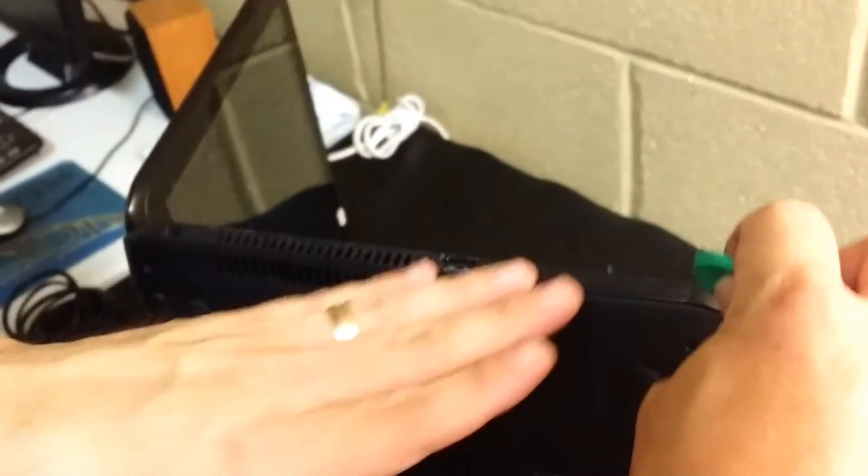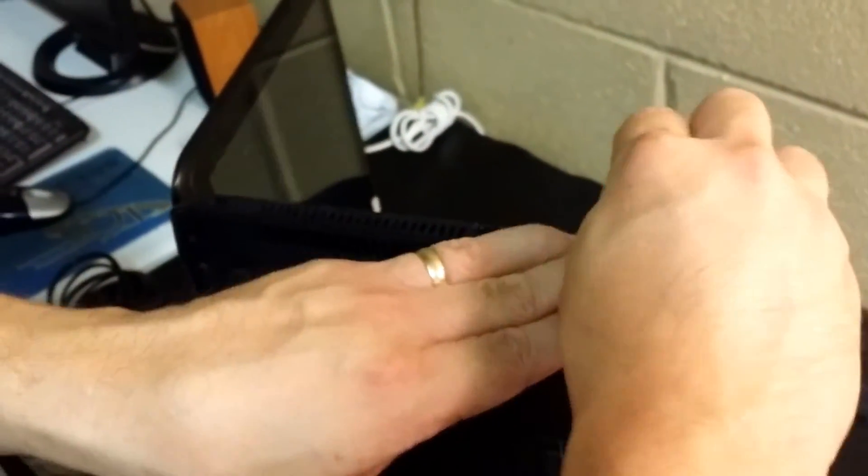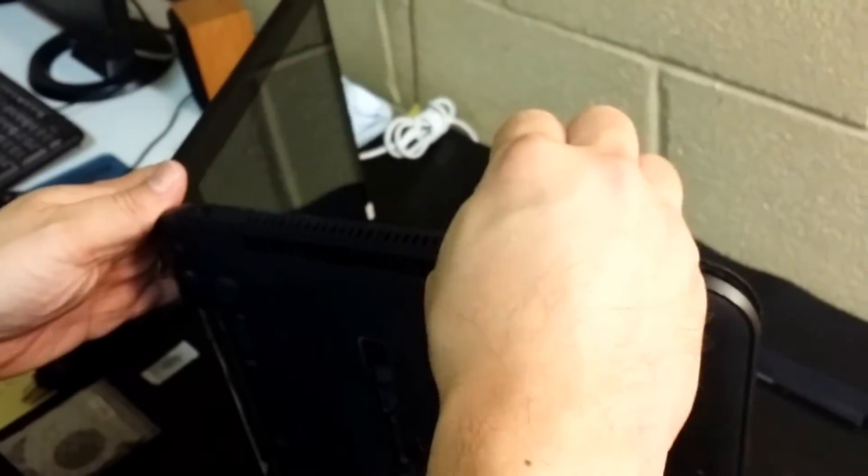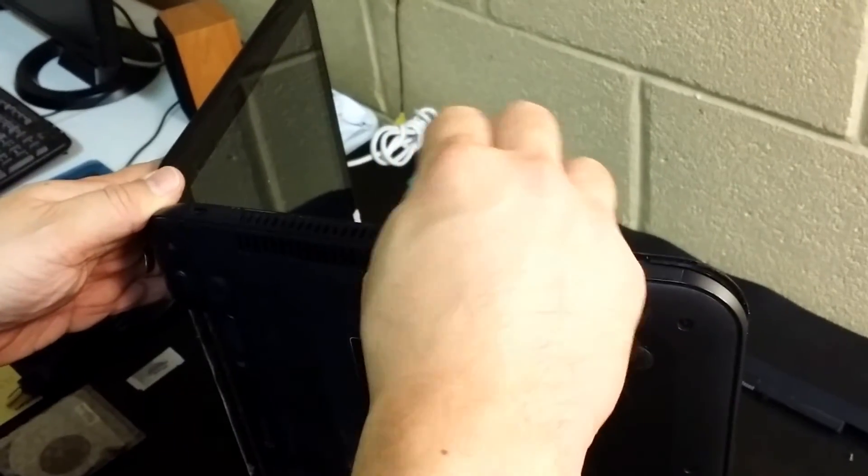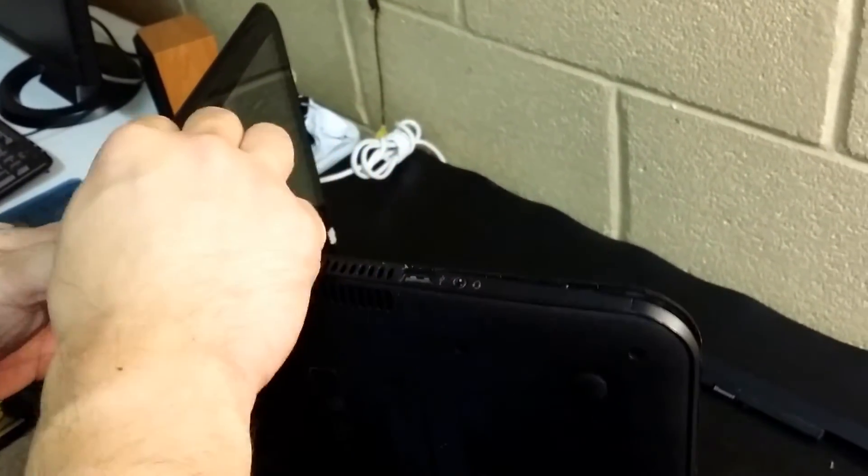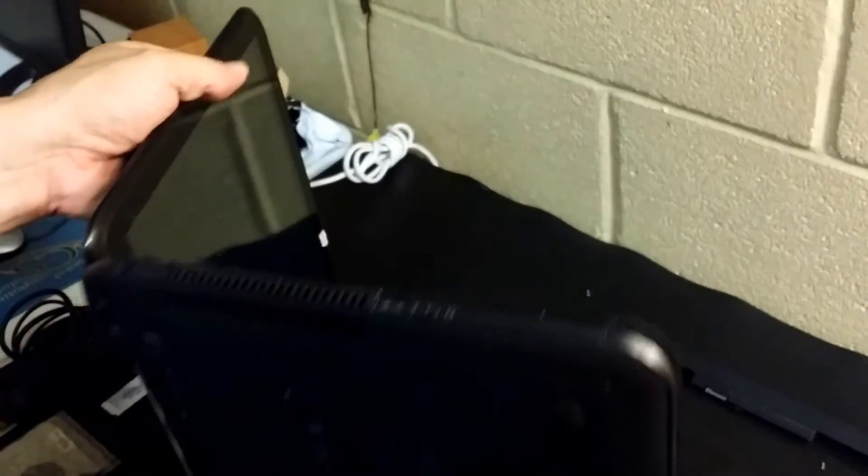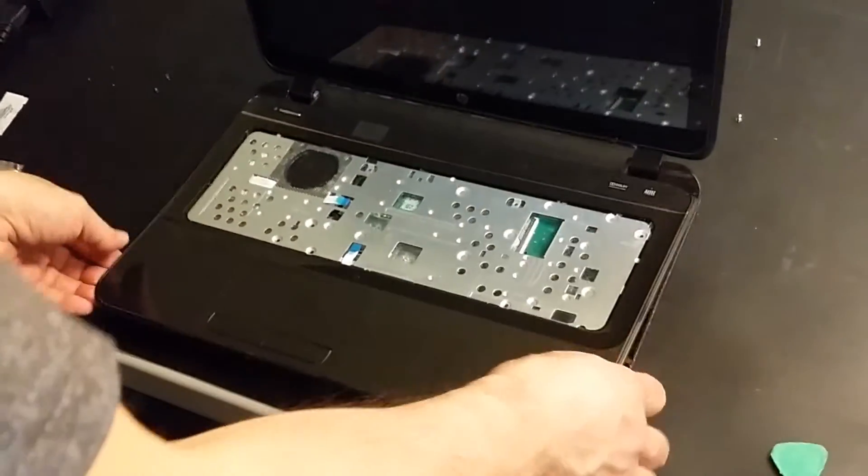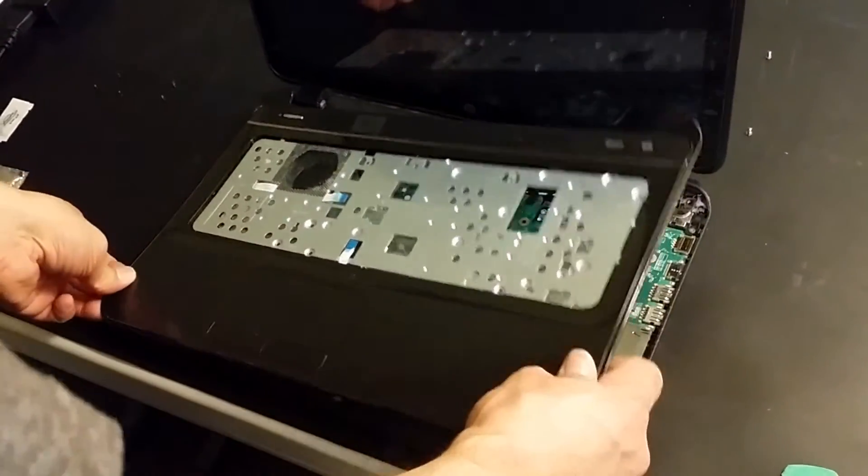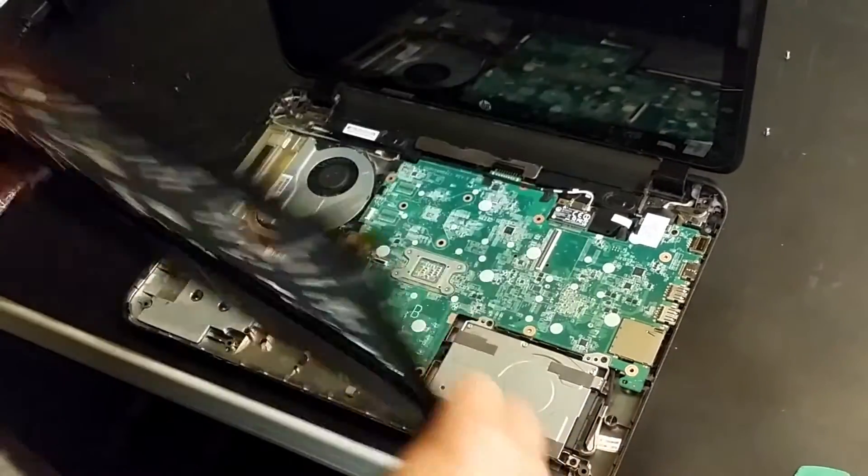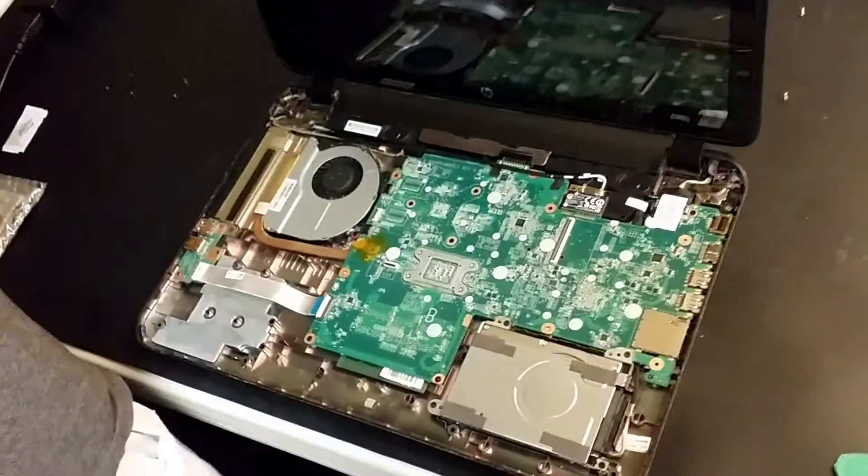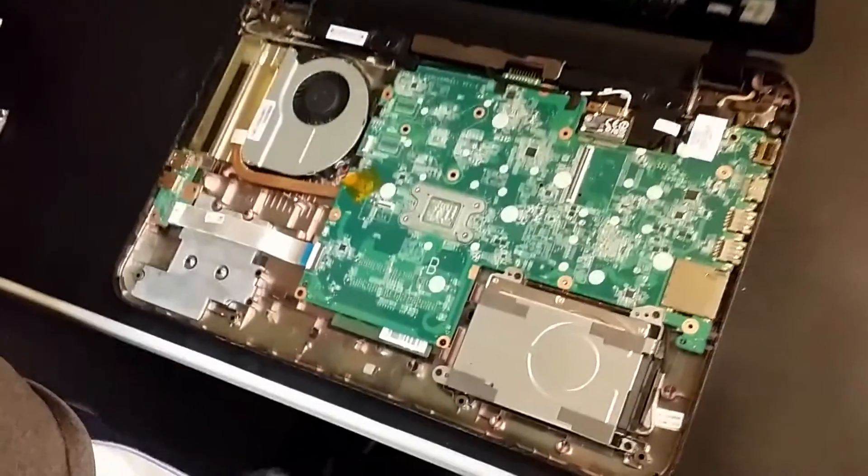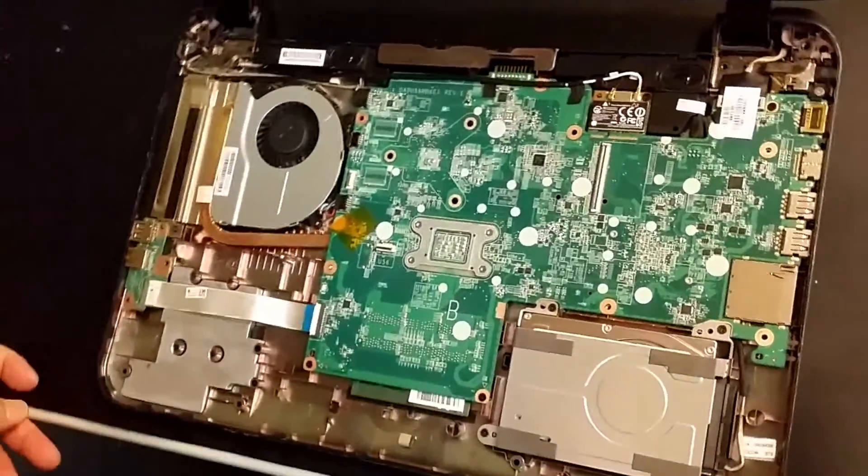Same thing here on the other side, there we go, and then just lift this gently out and now you have the motherboard exposed.